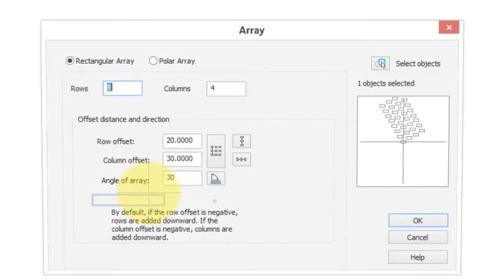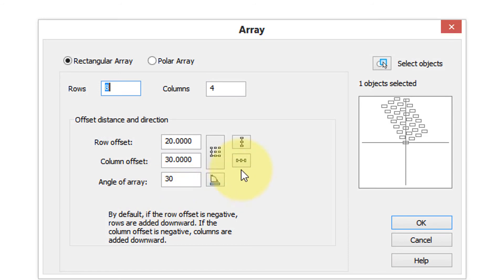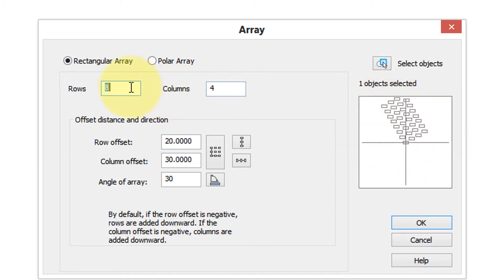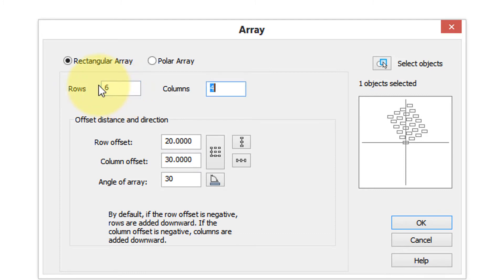You can see you can specify a number of rows and columns, and over here in the preview window it'll show you a rough idea what it'll look like. So I'll put in say six rows, four columns. You can also click this button to show the offset you would like and nanoCAD figures it out for you.